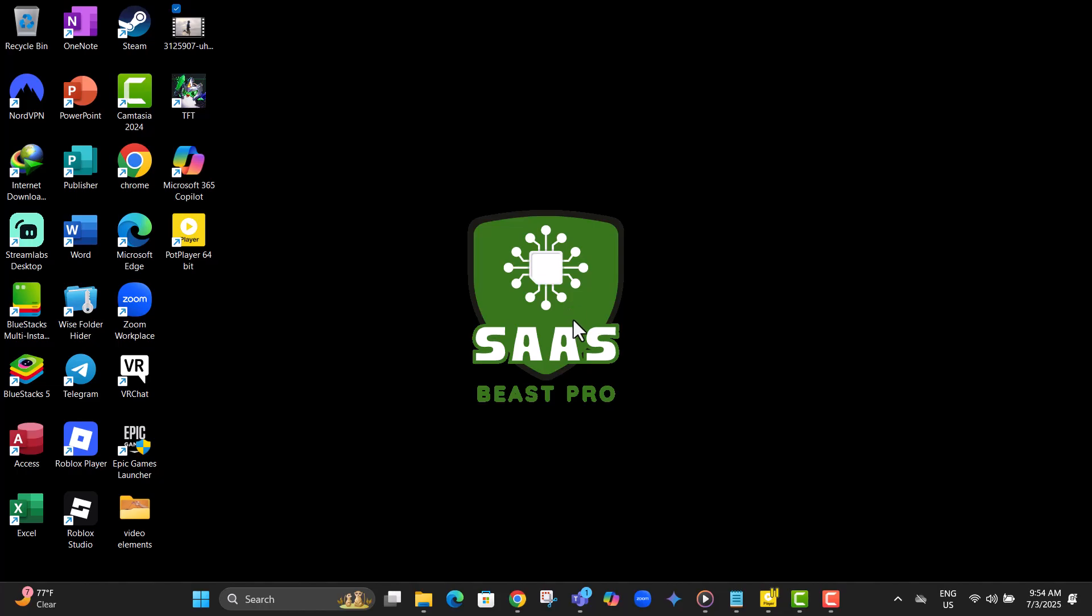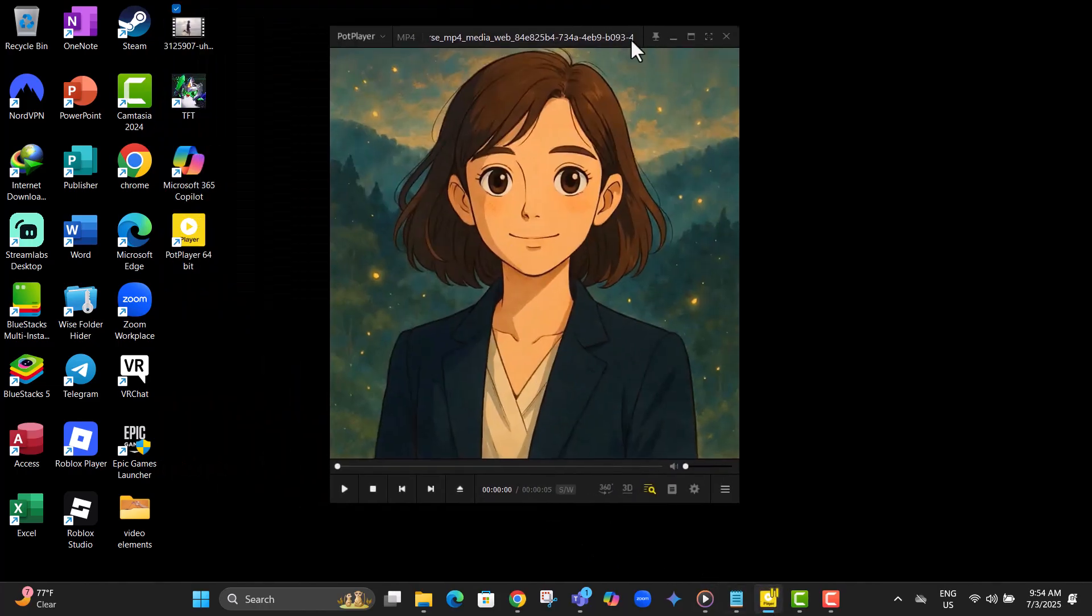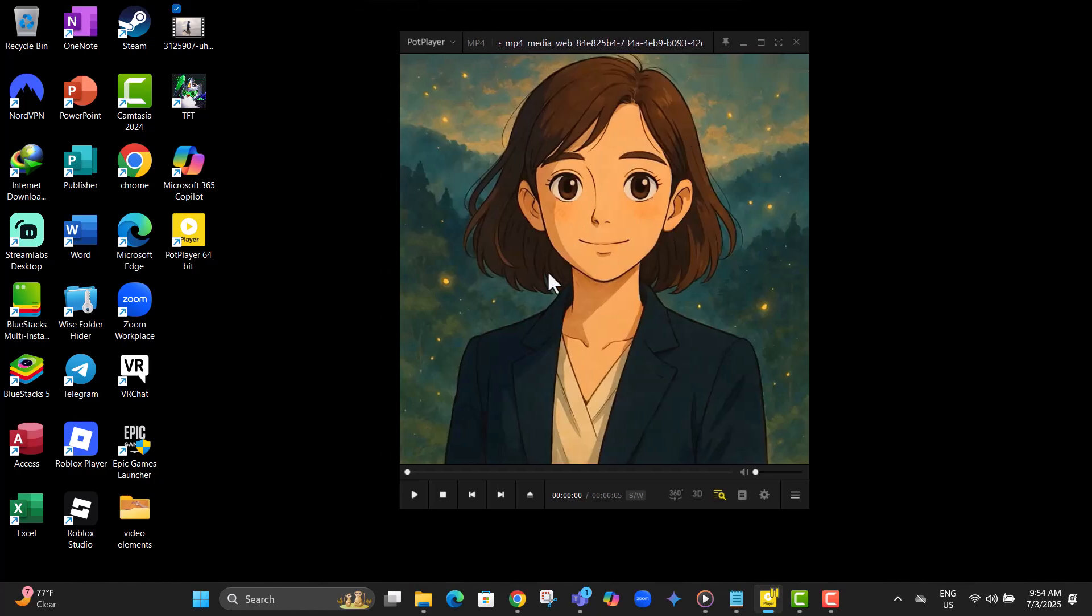Step one, open PotPlayer on your computer. This is the media player we'll be setting up to automatically go full screen when a video starts.